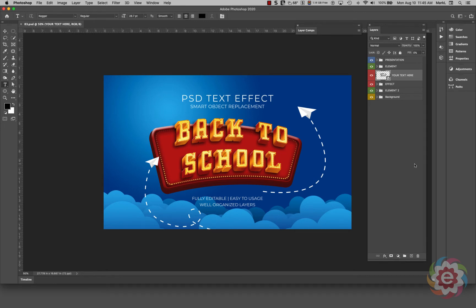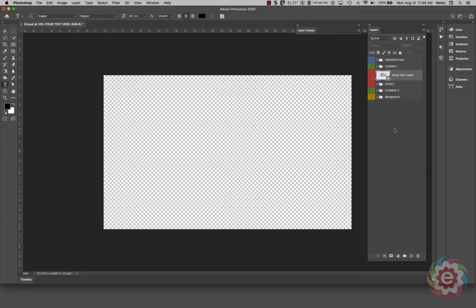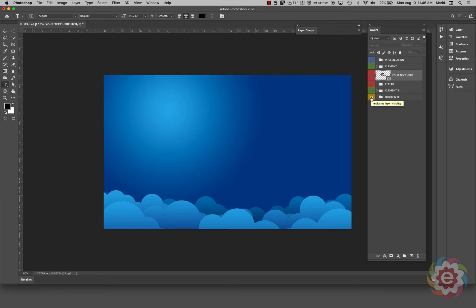Back in Photoshop, this is the graphic I downloaded from a paid website. Over on the right-hand side is the layers panel. I'm going to go over to the visibility eye on the presentation layer and drag across all the visibility eyeballs to hide everything, so we can see what parts are on individual group layers.